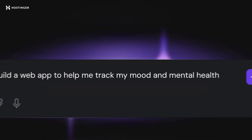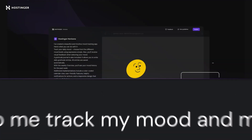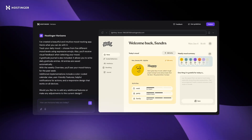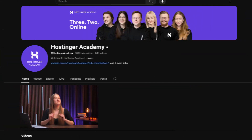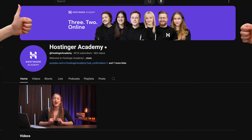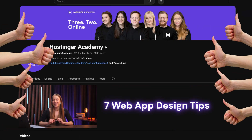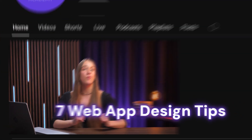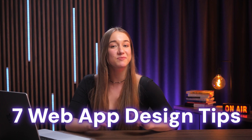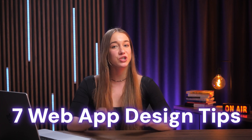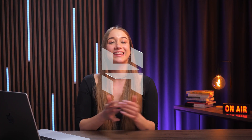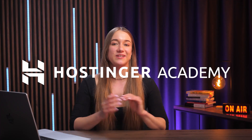If you've been creating a web app with Hostinger Horizons, you may have thought about how to make it more visually appealing or more user-friendly. And if that's the case, you have clicked on the right video, because today I'll share seven web app design tips so your creation looks good and provides the best user experience. So let's get straight into it.